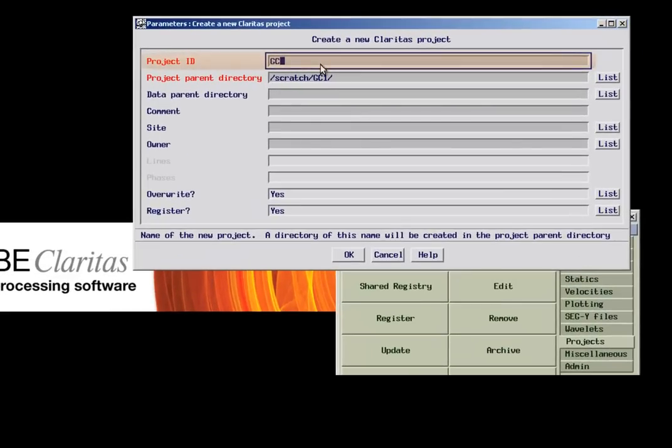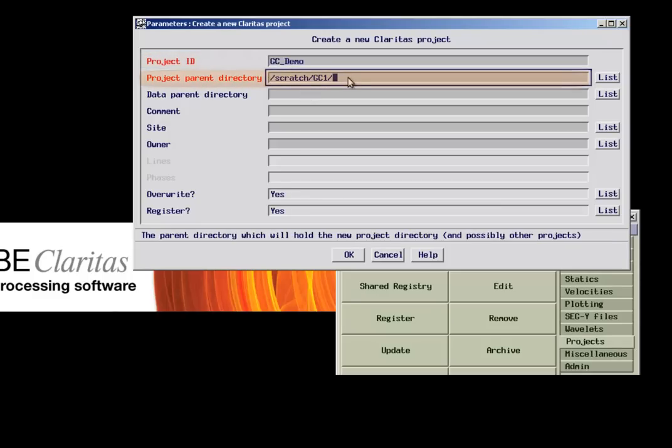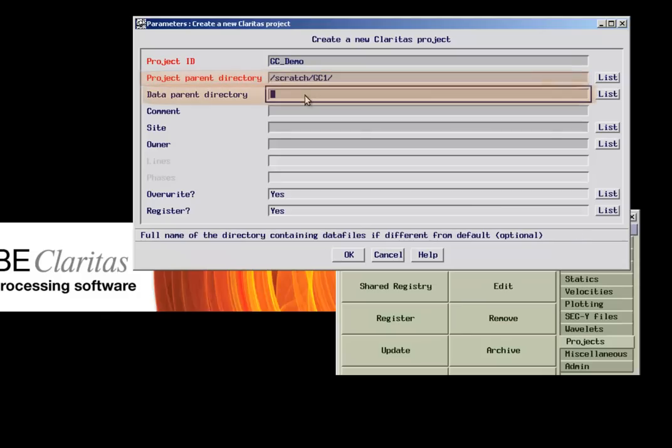In the top line we have to specify the name of the project. In the second line we define the local data storage location. If you want to store the seismic data in a different location, this has to be selected in the data parent directory line.